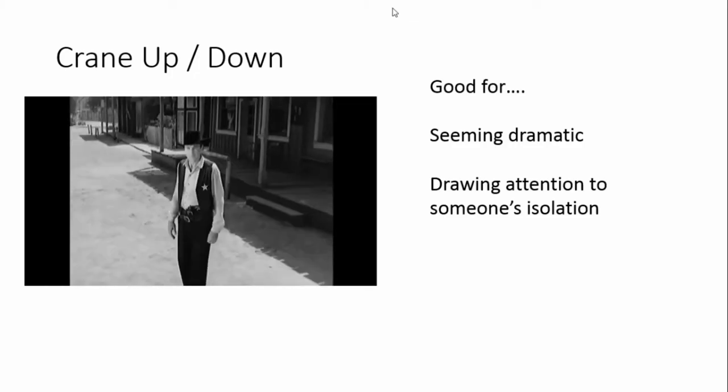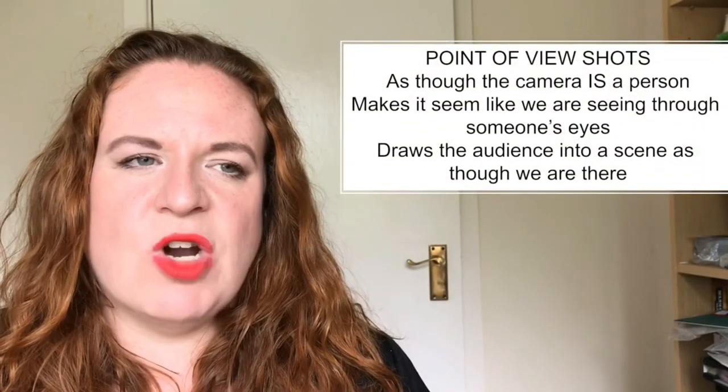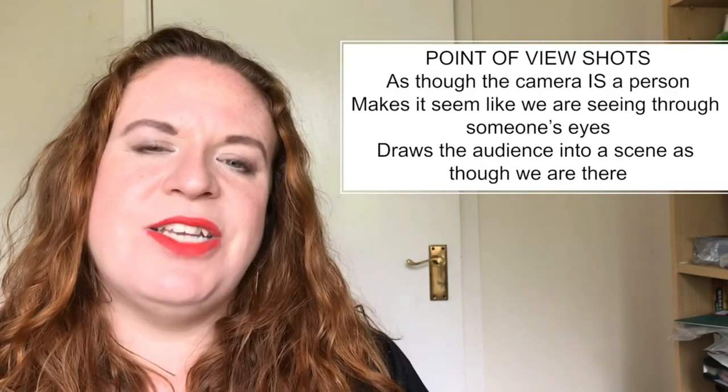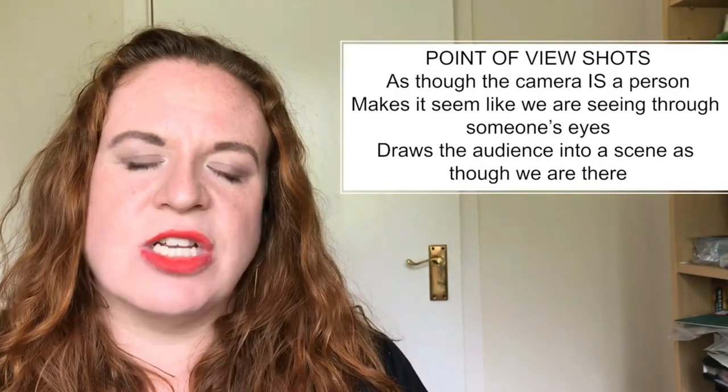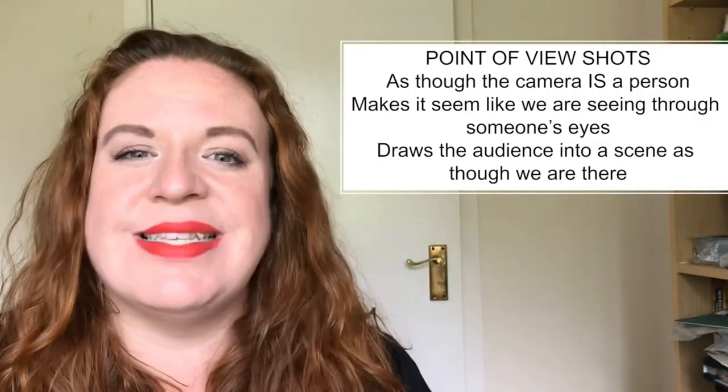A point of view shot is literally shot as though the camera is the person who is looking at something. It's often handheld, but the key idea is that we the audience are the camera — we are looking at things as the character does. This puts us in the position of the character, helping to engage us by making us feel as though we are the character, and it helps us understand and empathize with them.